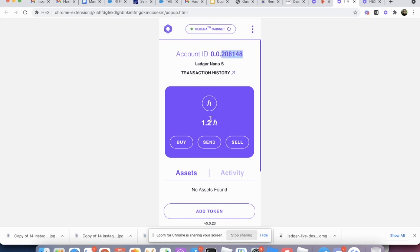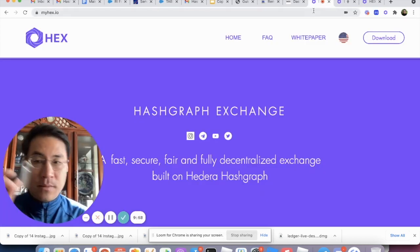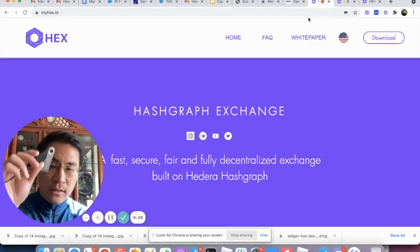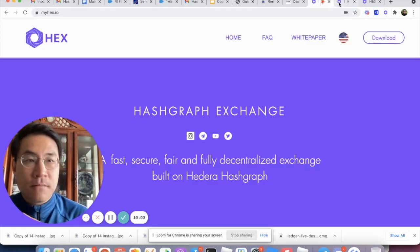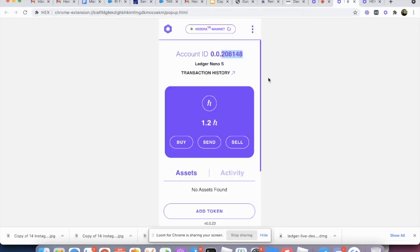So right now, you know, all the transactions out of this wallet, this account has to be signed, has to be signed using the Nano S. And, you know, this way it's almost becoming a custodial solution.